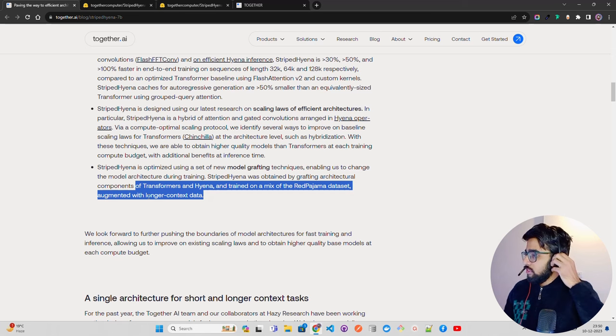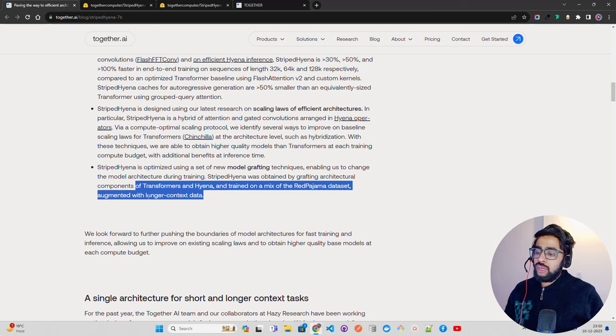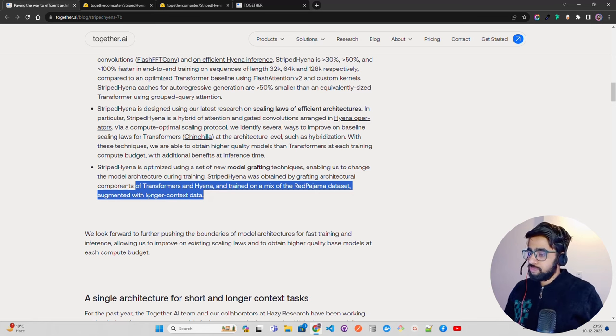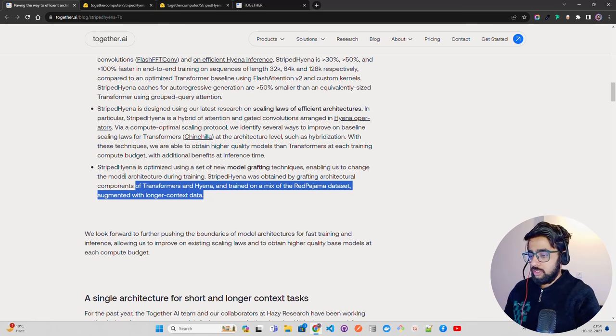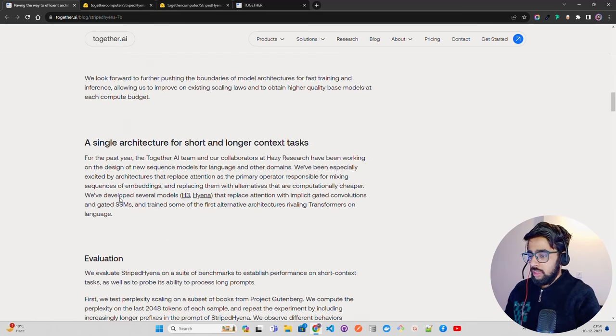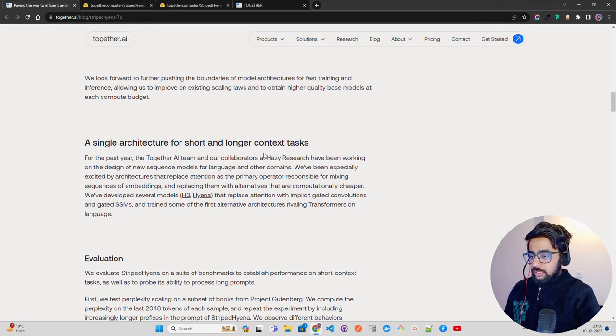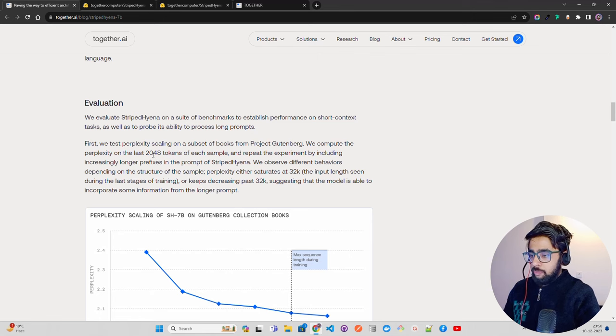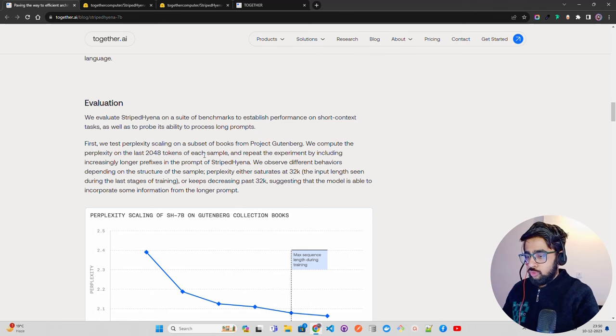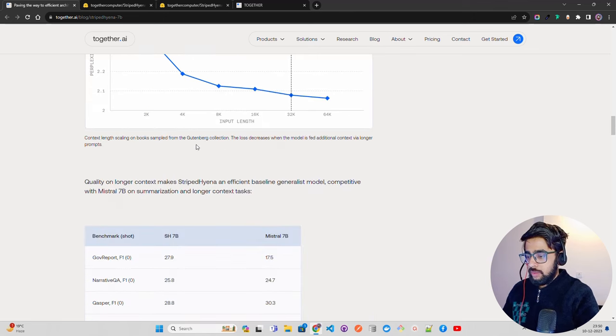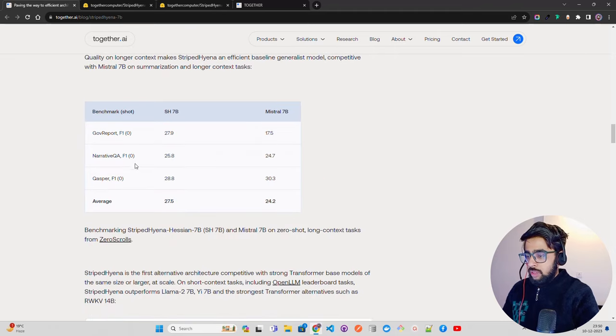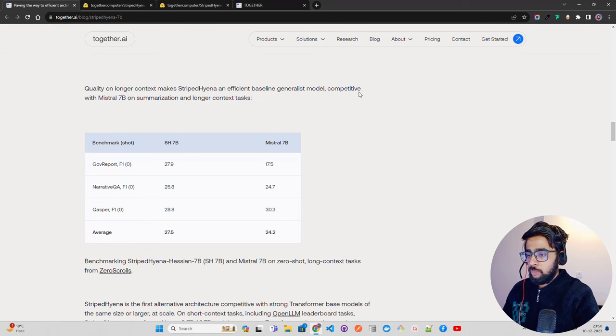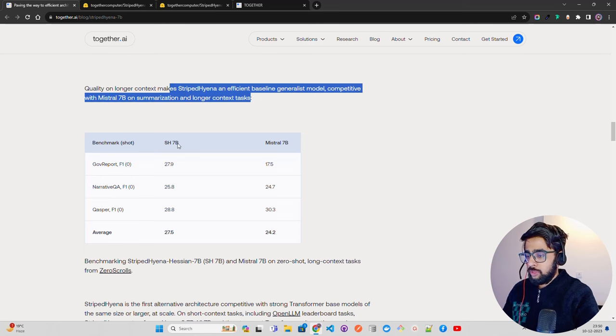It says compute-optimized scaling protocols and it has improved over transformers. There's no doubt about it. You can see a single architecture on certain longer context tasks they've evaluated. Perplexity on the last 2048 tokens of each sample. You can see quality on longer context mix. Striped Hyena and efficient baseline generation model competitive with Mistral 7B on summarization and longer context tasks. It has performed fairly well.